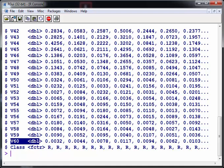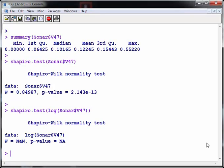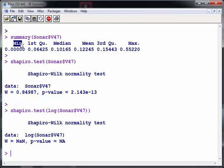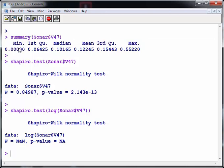So the idea is, for example, let's just pick out one in particular. I'm going to use a particular one called sonar v47. So let's have a look at it here. This is a summary of that column, one of the 60 columns. Just to remark that the minimum value in that column v47 is 0.000. The Shapiro test indicates that we cannot assume that this data set is a sample drawn from a normally distributed population. To cut a long story short, it's not normally distributed.